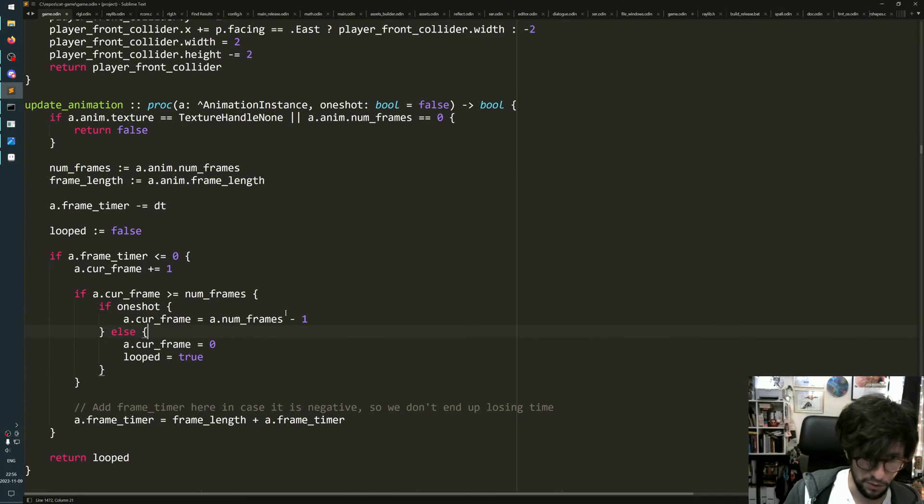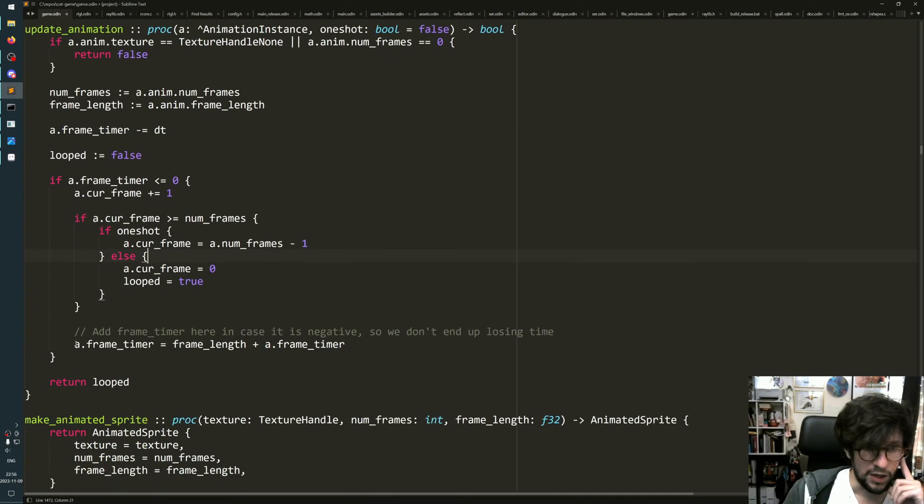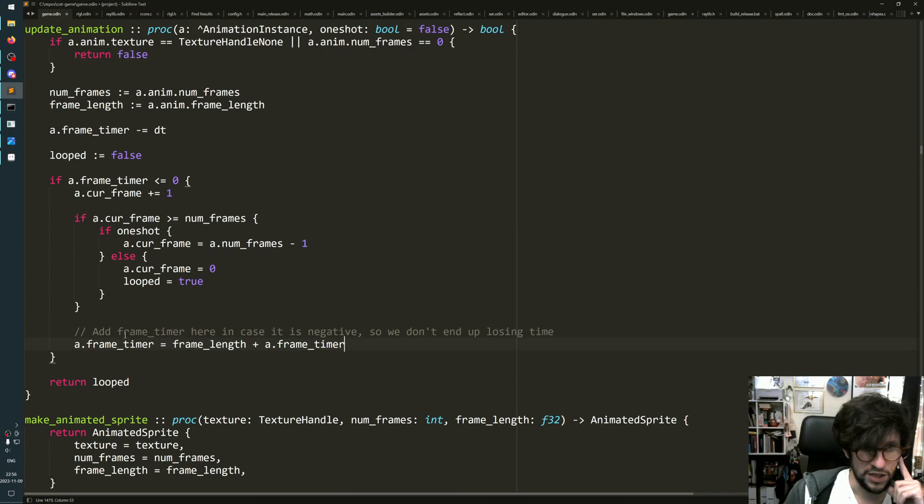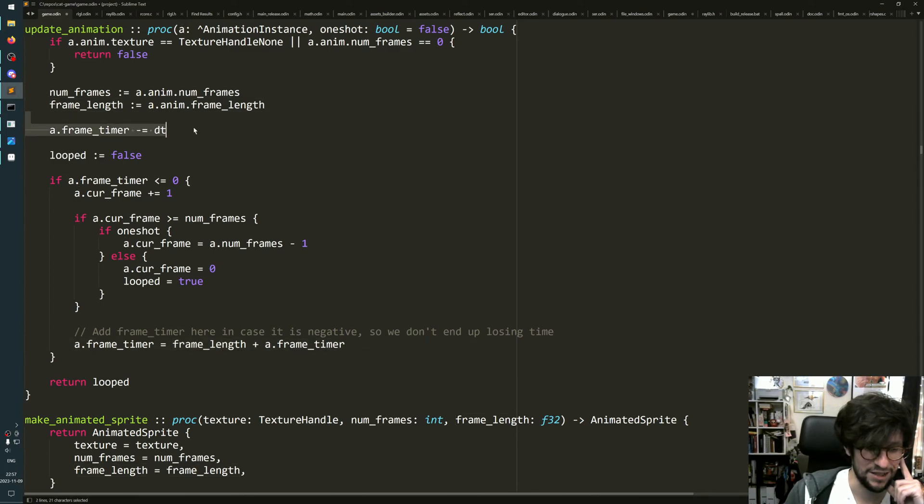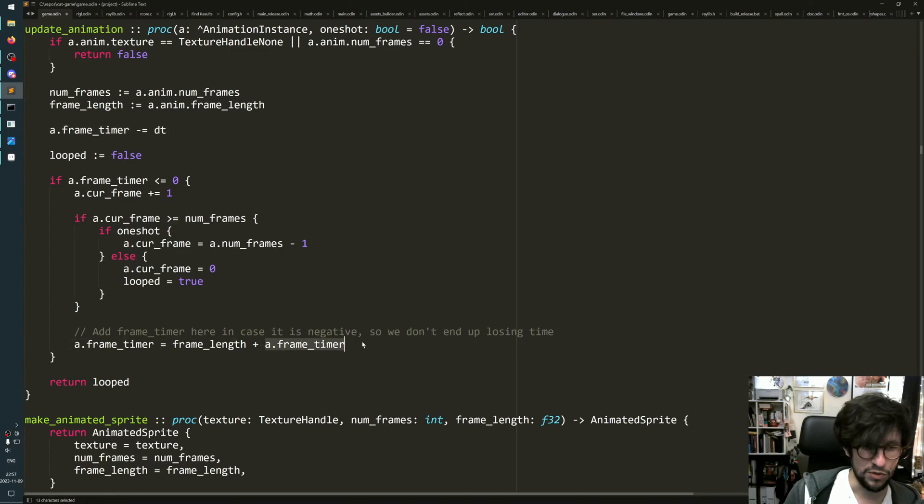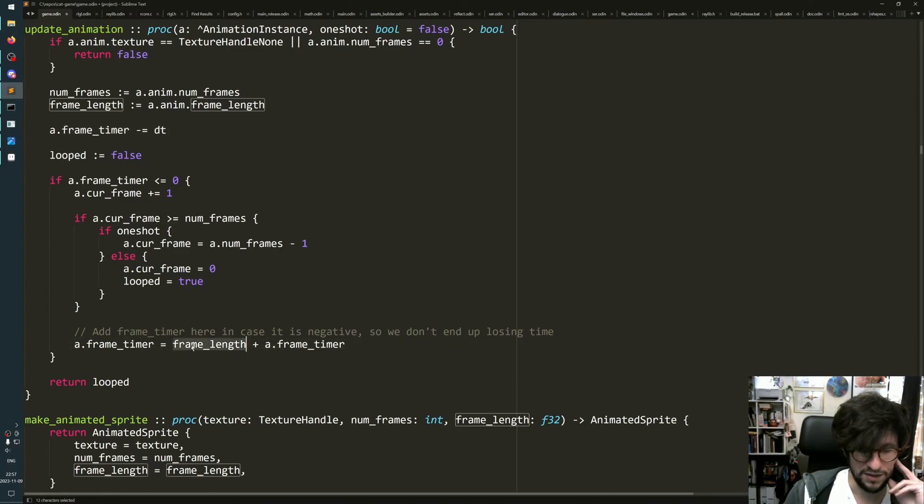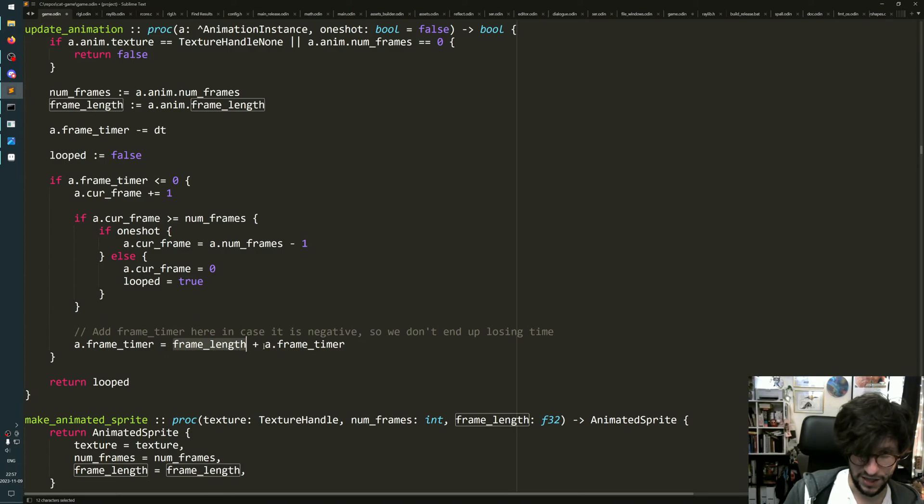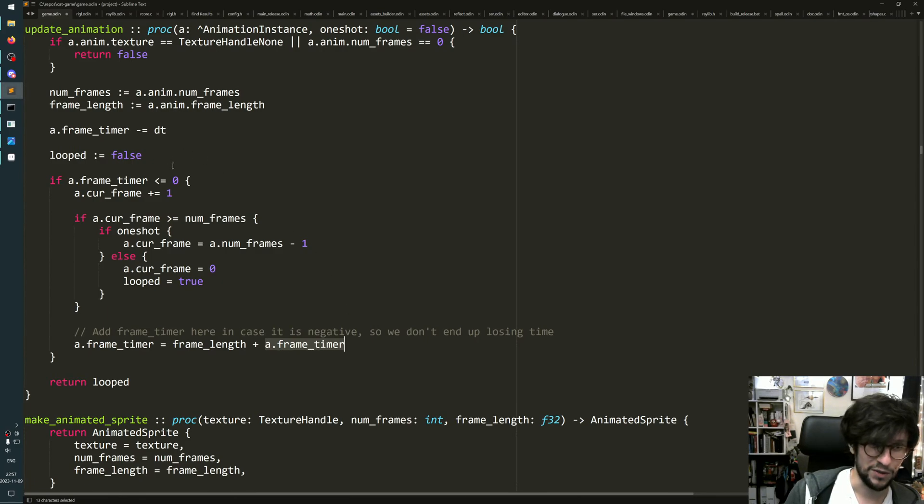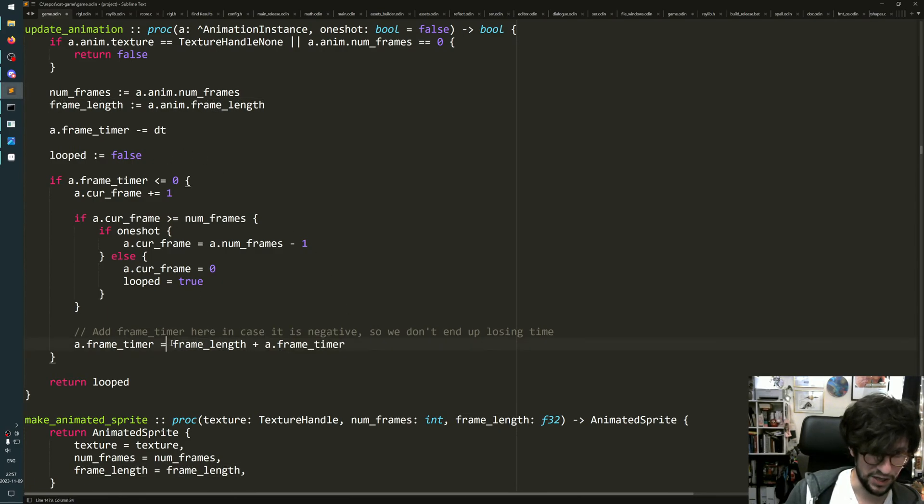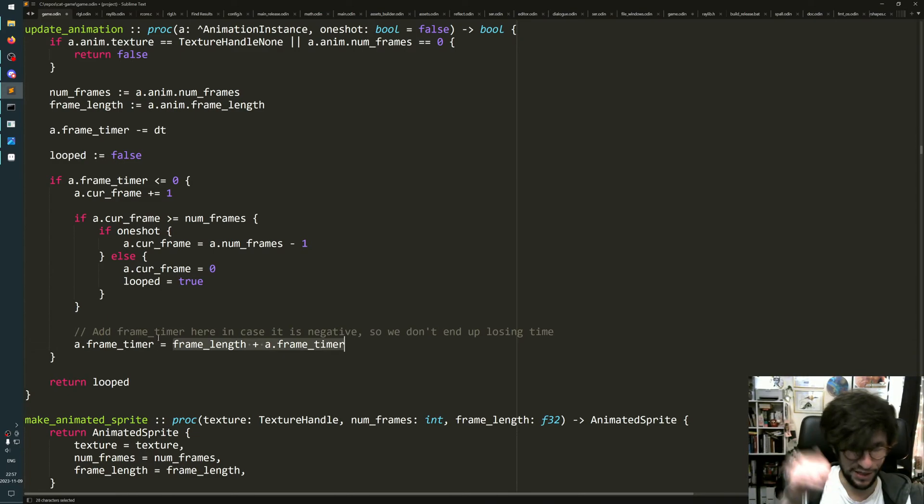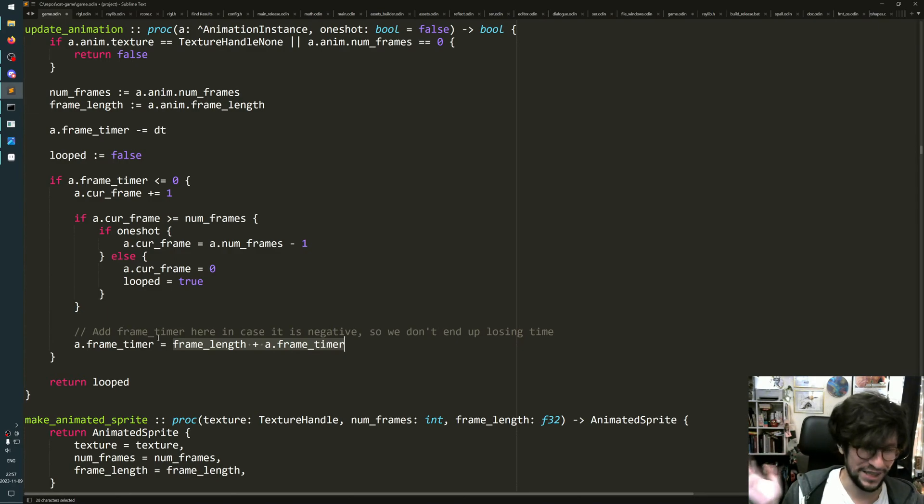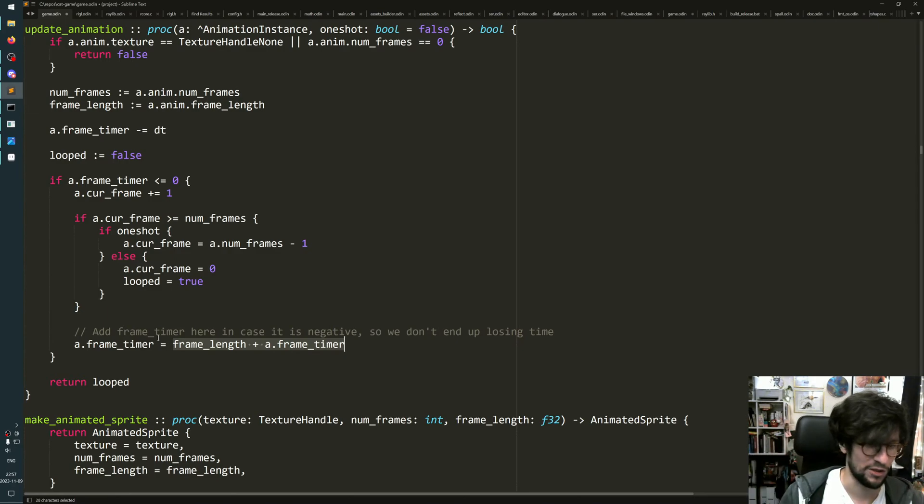Another extra thing I do is after I change the frame, I set the frame timer to the frame timer plus the frame length, because this one might be less than zero. So if the frame length is half a second and the frame timer actually went minus 0.1, then this will actually be 0.4 now, so you kind of catch up. You don't lose a bit of time if you're low frame rate. It's not that important if you have a high frame rate - it's just something I did at some point.